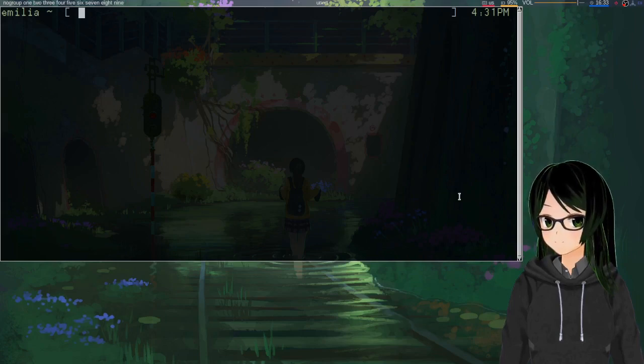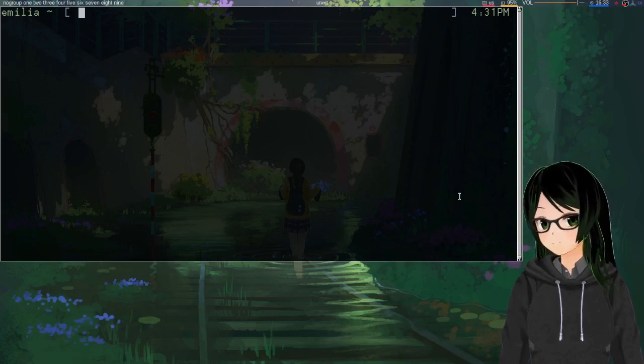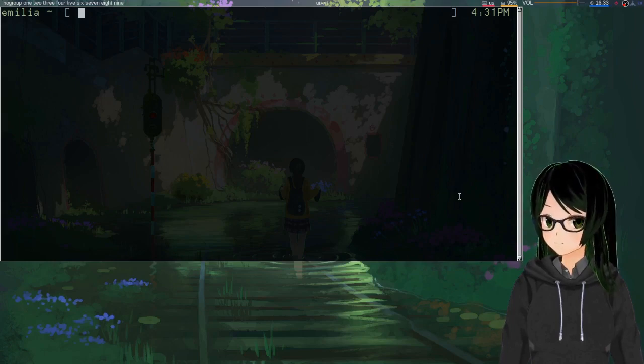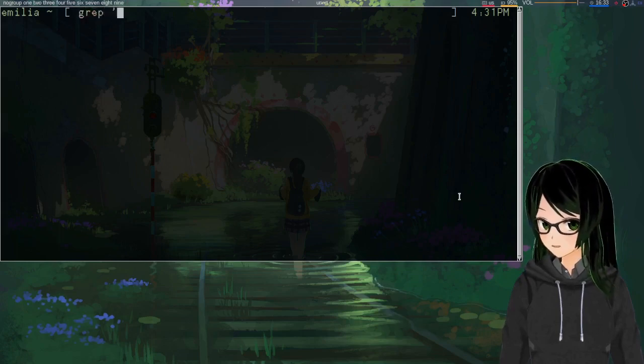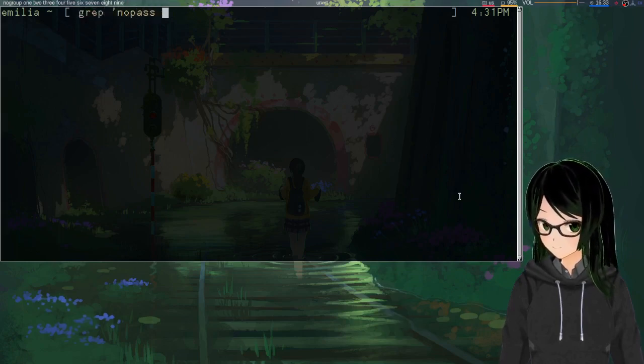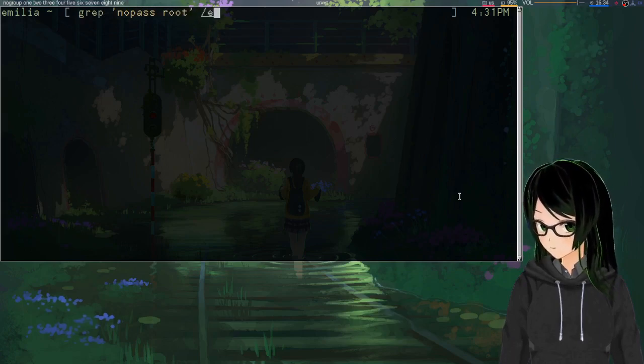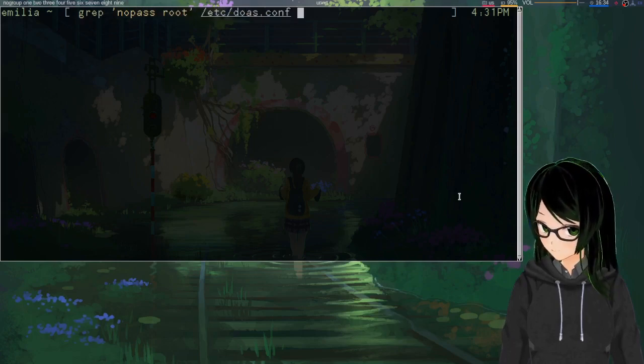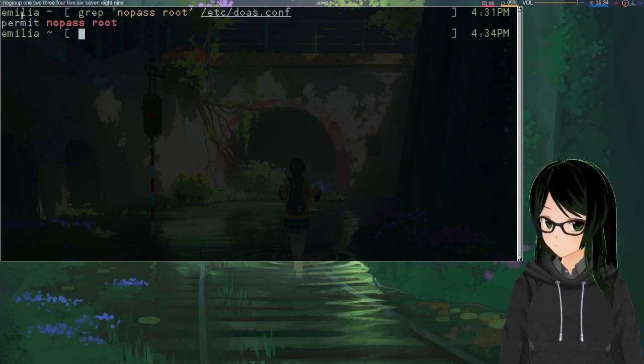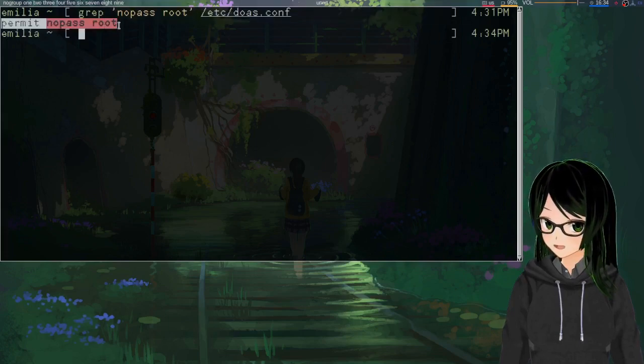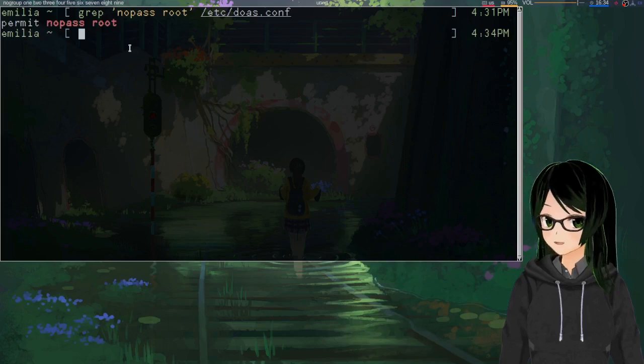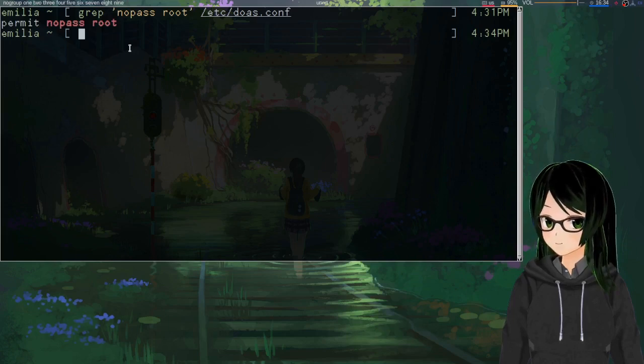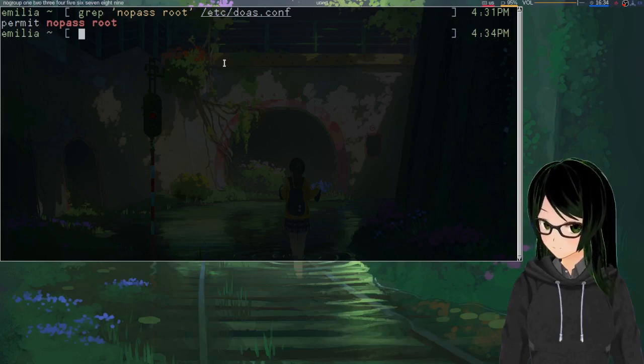One extra important thing is that whatever you're using to run it as a normal user has to be set up to let root switch to a normal user without prompting for a password. I think this might be the default on sudo. And doas, I think it's just permit nopass root in doas.conf. That one line just lets root run anything as any user without prompting for a password, which is pretty important for this.